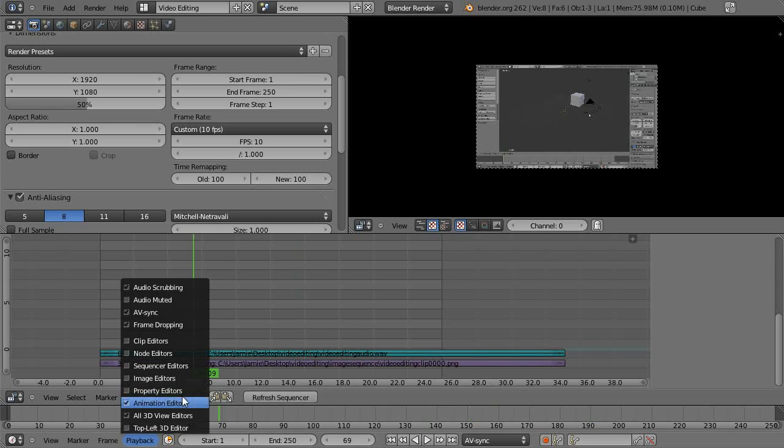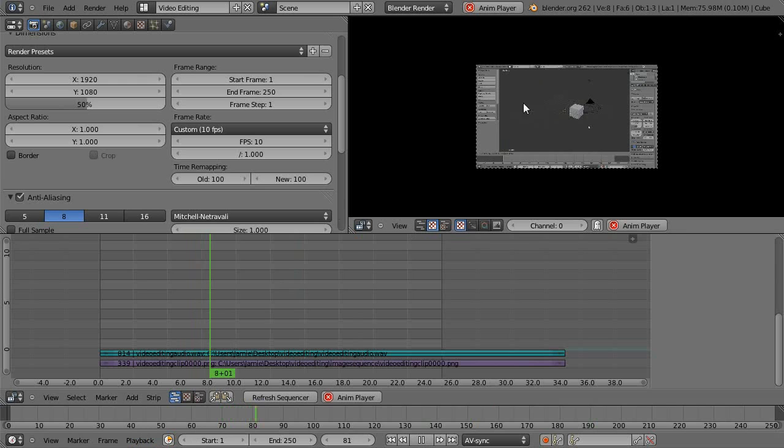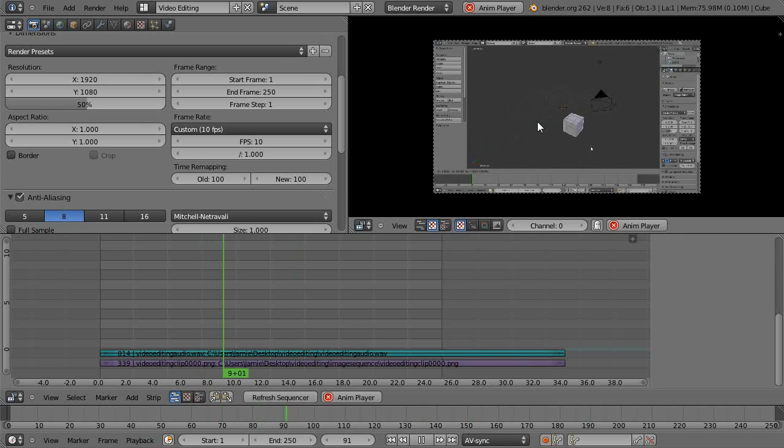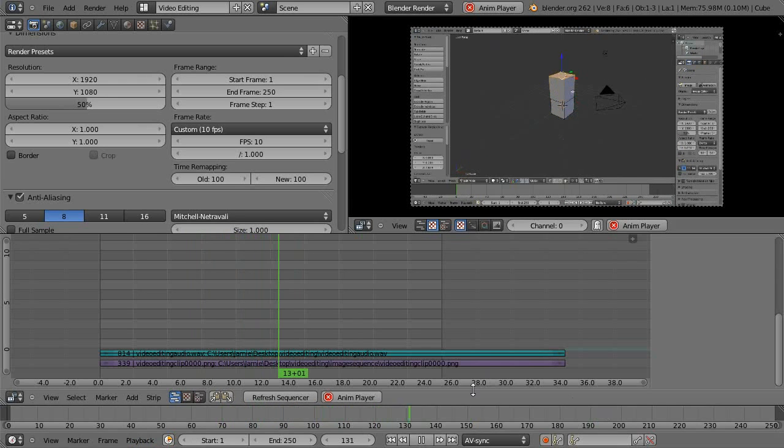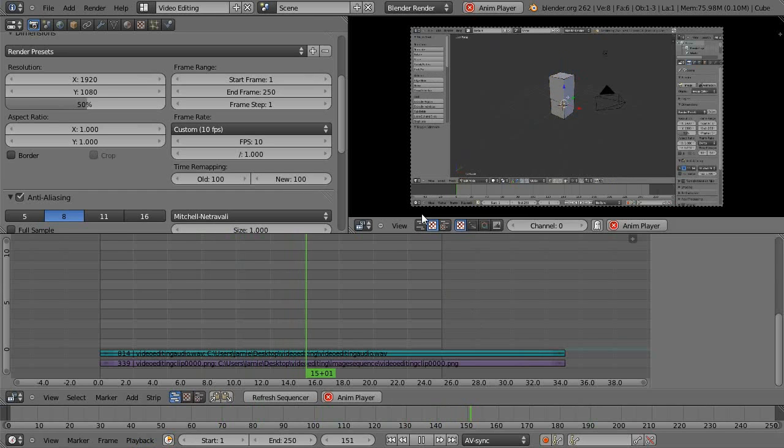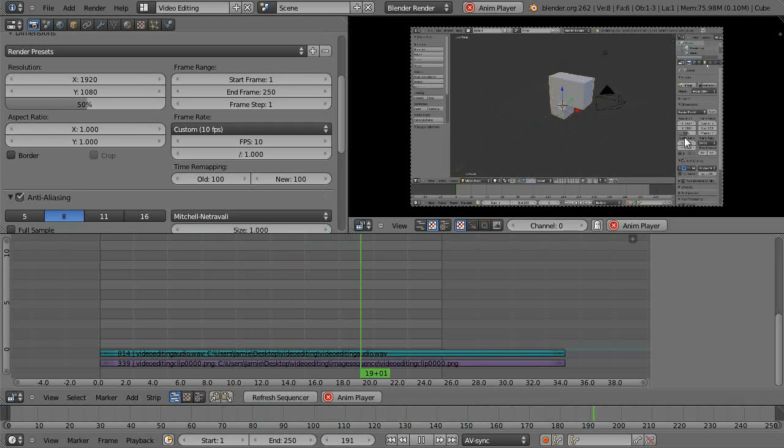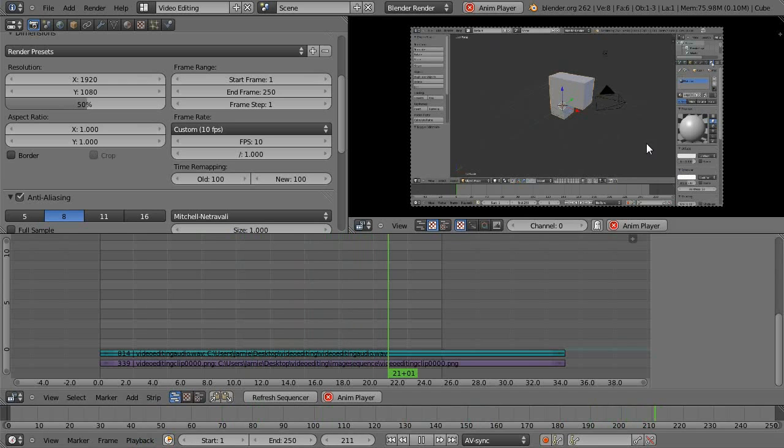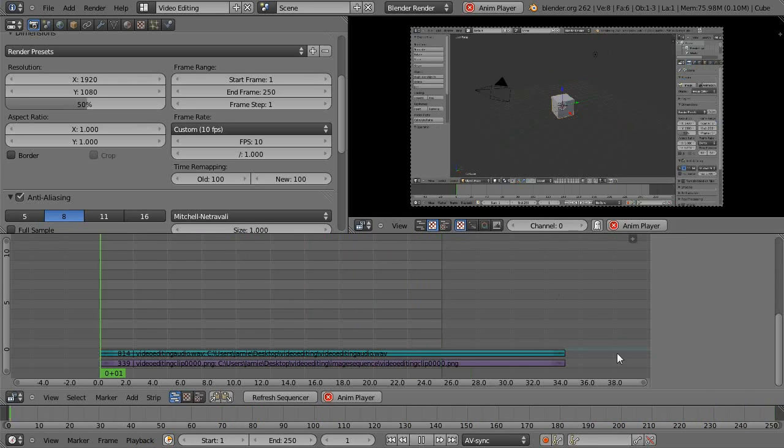And the frame dropping just when you hit Alt A it might sometimes drop a frame in this preview window just so that it keeps playing at the correct rate. But it just sort of because your computer always can't keep up with figuring out what's going on here and showing it there. So that's just a useful thing to keep things going.